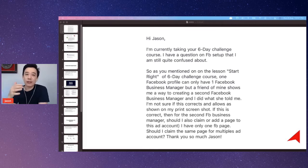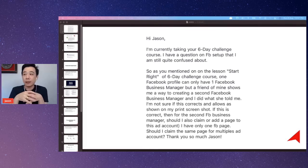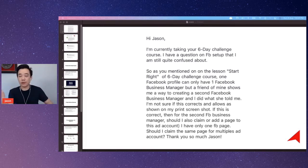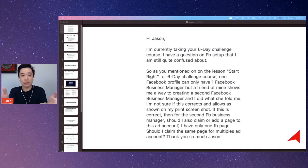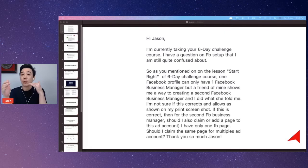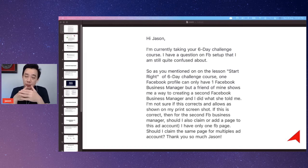You can do that within the same Business Manager. Because one Business Manager can have multiple ad accounts. So you can create multiple ad accounts, but as a new Business Manager you can only create one, and then once you get active with it, you can create the second one. Once the second one is more active, then you can create the third one.